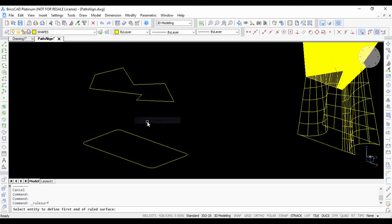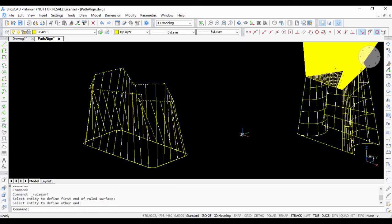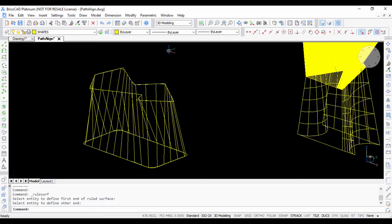I use this command called rule surface. Select the first entity and then the second entity, and you can see that you have a 3D surface created by lofting.